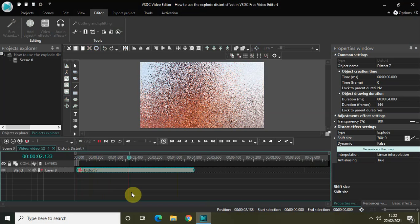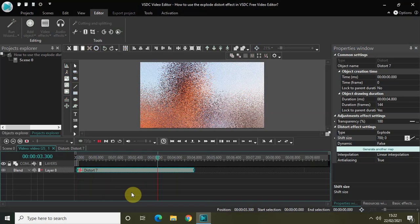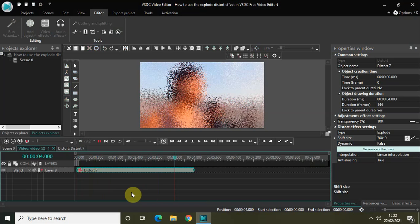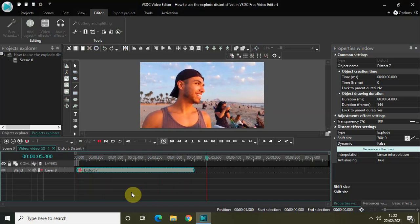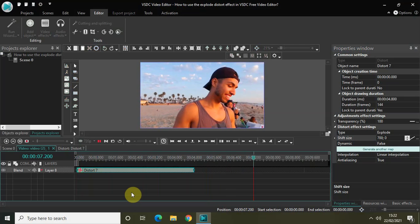As you can see, gradually my video becomes visible. The start of my video happened with the explode distort effect, but gradually my video becomes visible.